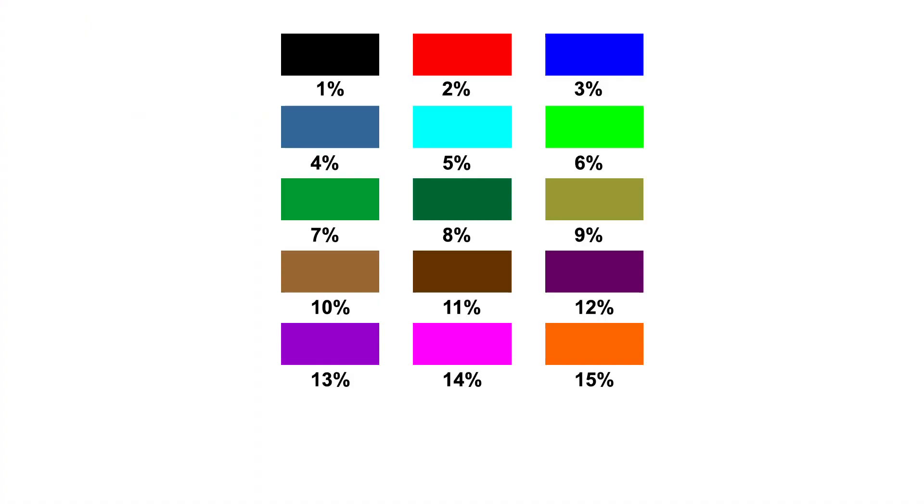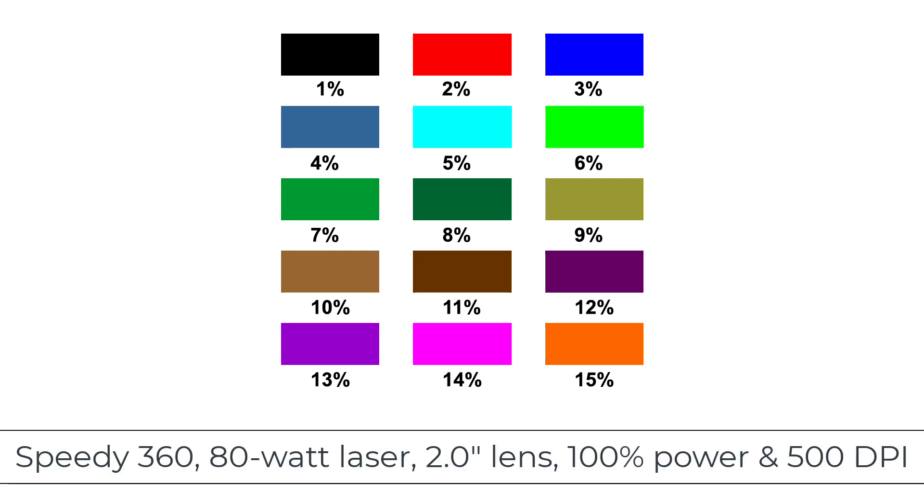To determine if the metal can be directly laser marked with a CO2 laser, I have created a power matrix that can be used in the Trotec Ruby software. I assigned a different speed to every color running at 100% power and 500 DPI with each color set to a different speed percentage.